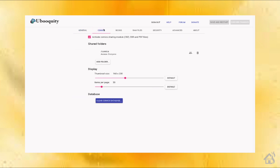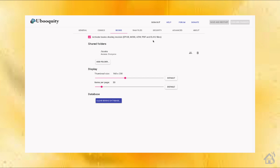Jumping over to the Comics tab — by default it goes to /comics, which is already defined in the Docker container. You can change the size of thumbnails for each image or how many items per page. I've left it all to default. At the top, you can see it supports CBZ, CBR, and PDF files for its comic book format. If you jump over to Books, it's pretty much the same — at the top you can see it supports EPUB, MOBI, AZW, PDF, and DjVu files. It supports all those different formats for your book format. You can also set the thumbnail size and items per page on that one as well.